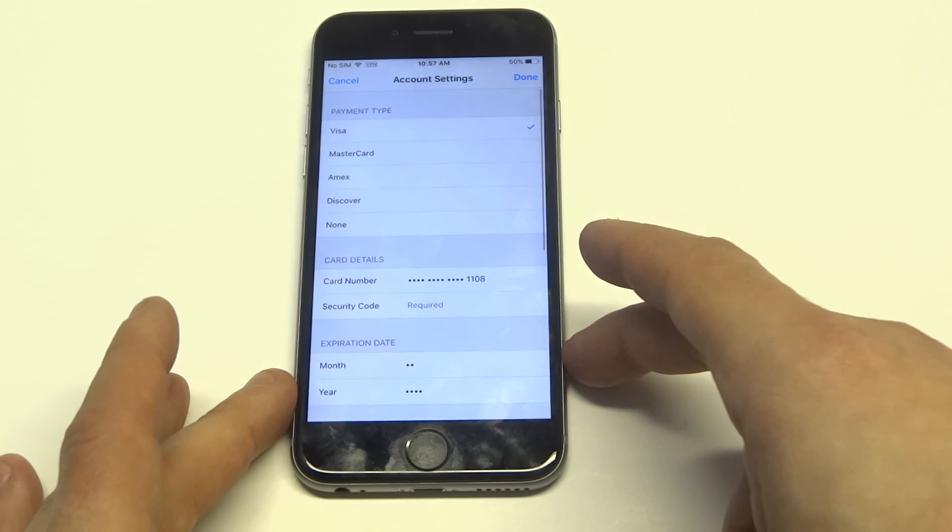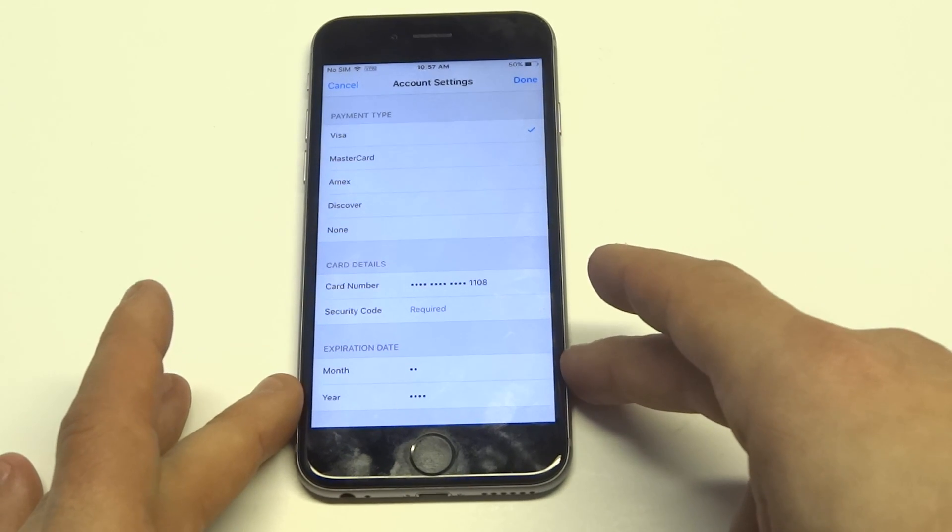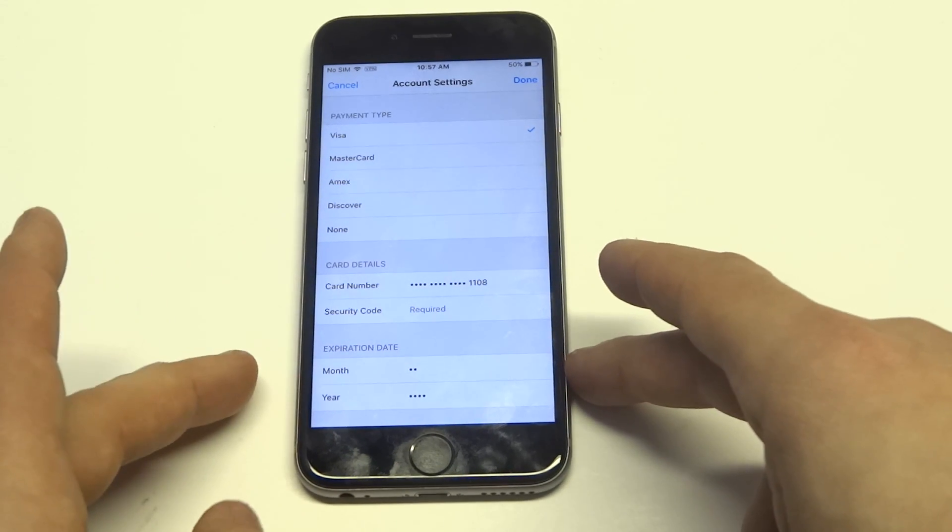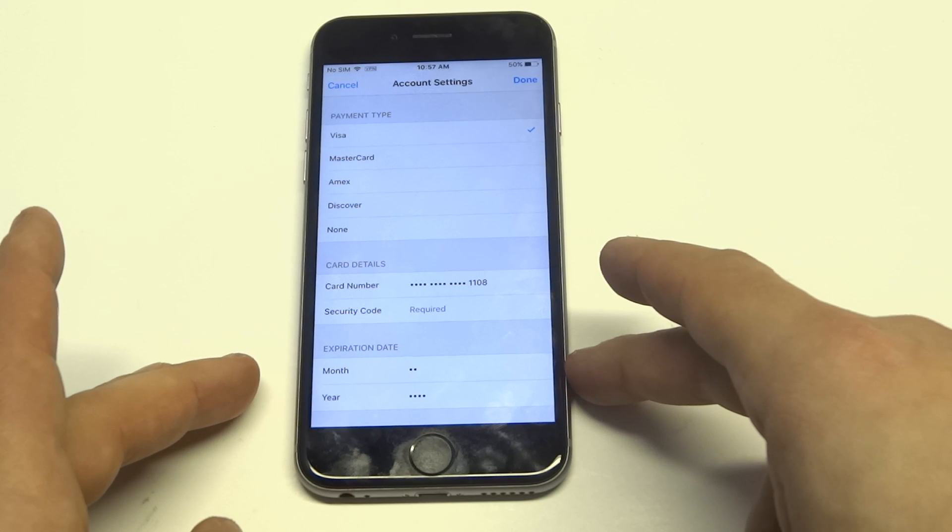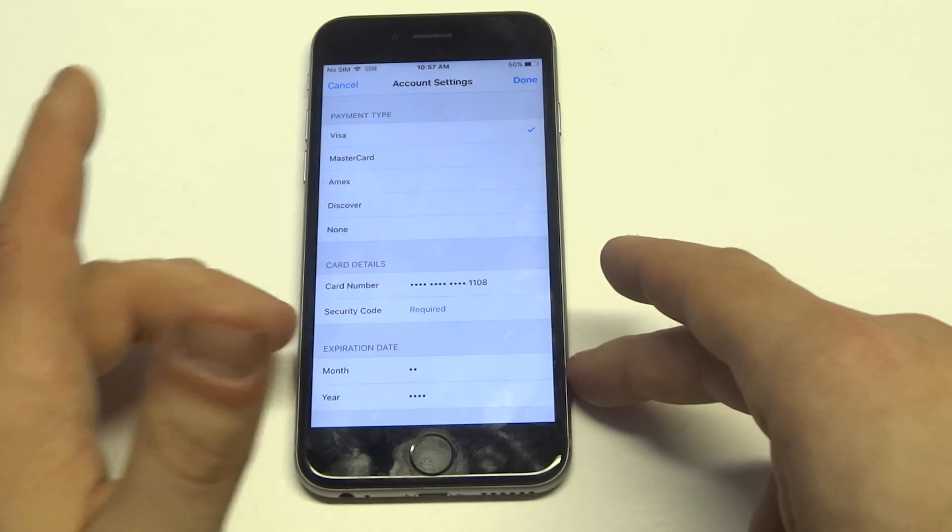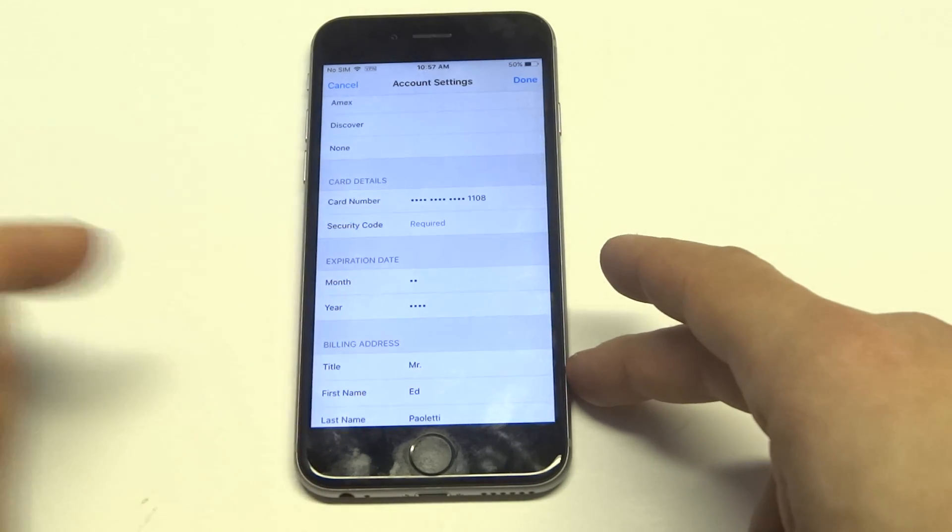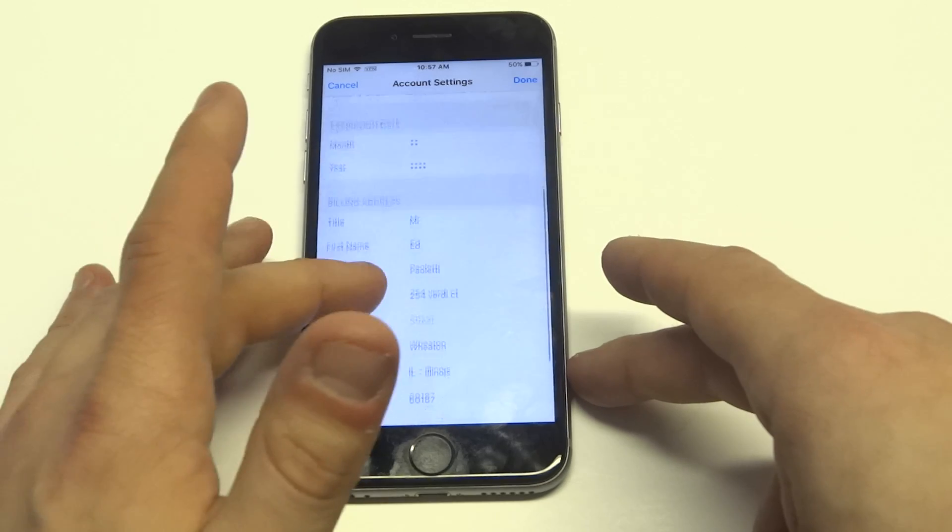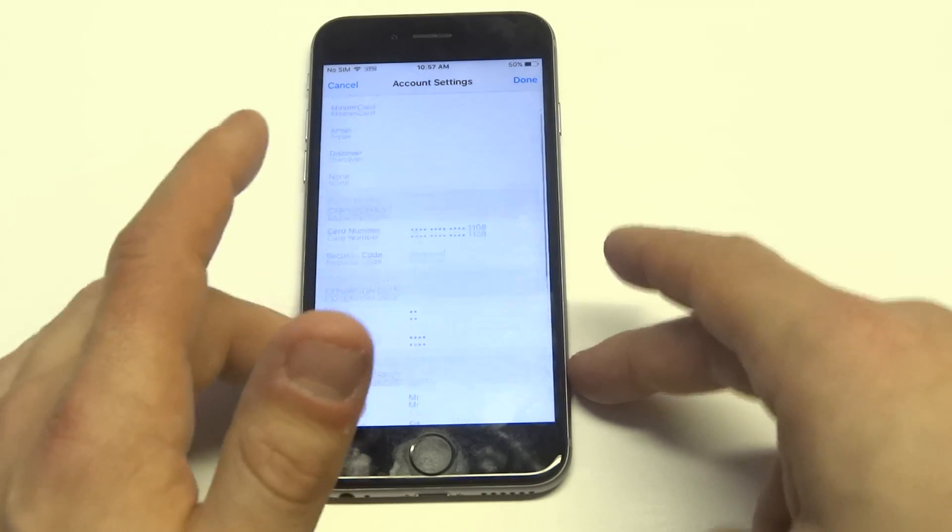Alright, so this is where you're going to have whatever credit card you have on file. You can change it from here or just completely remove it if you need to get rid of it. It's pretty simple.